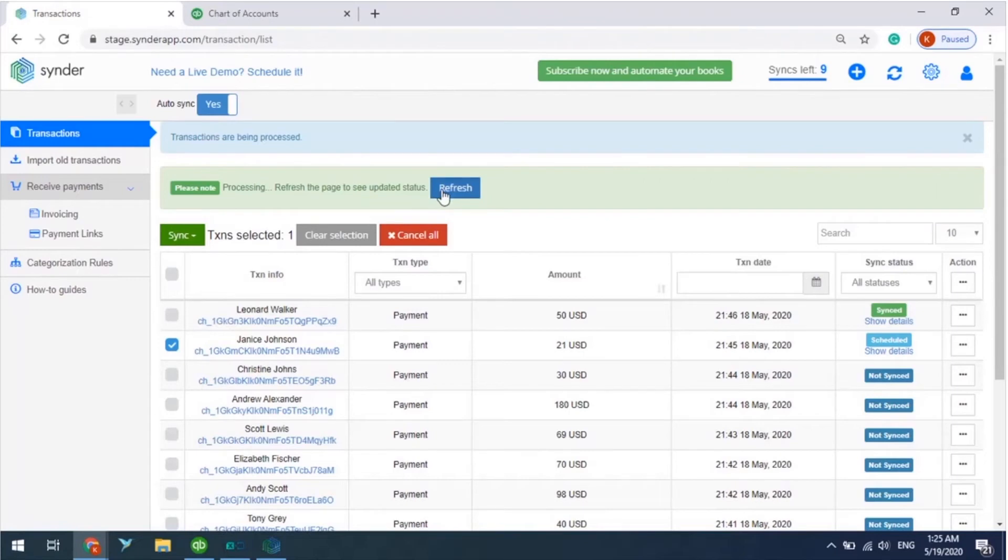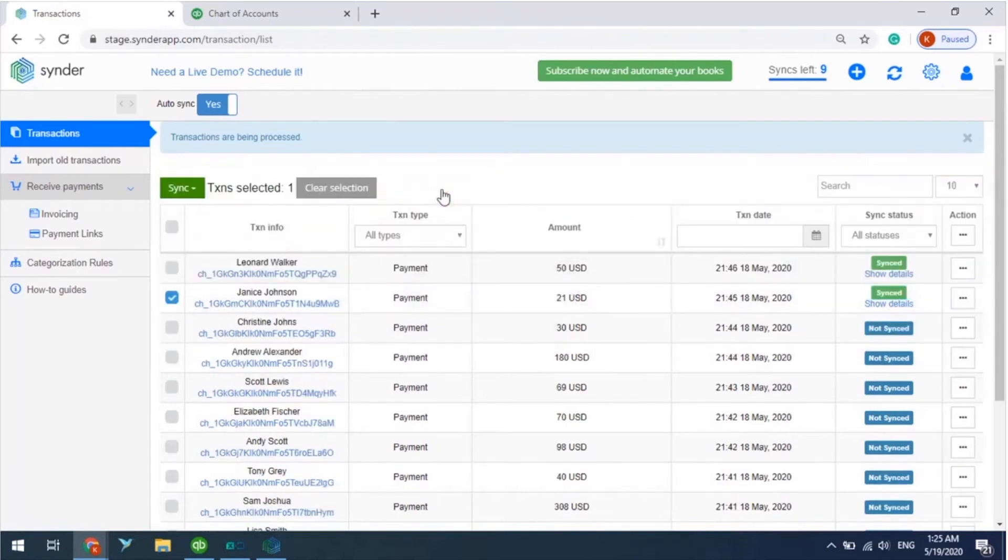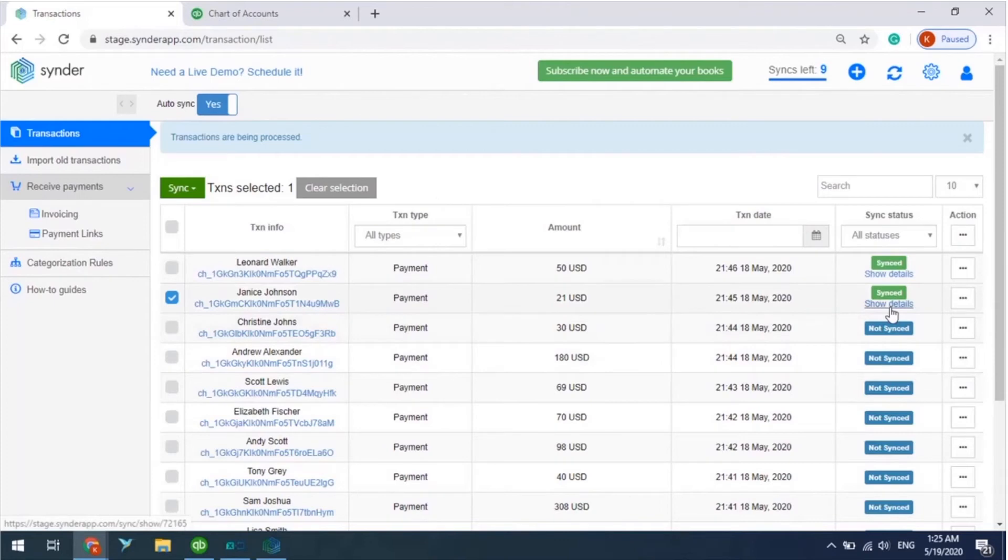This other transaction is also synced to QuickBooks, so let's check the results. Just click on Show Details transaction status to check the detailed synchronization information.